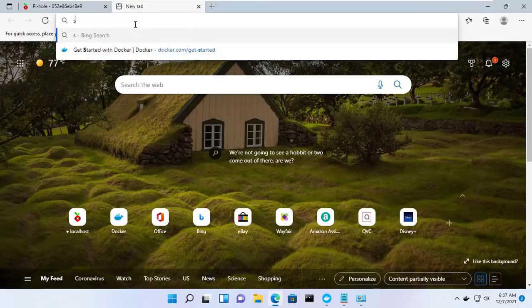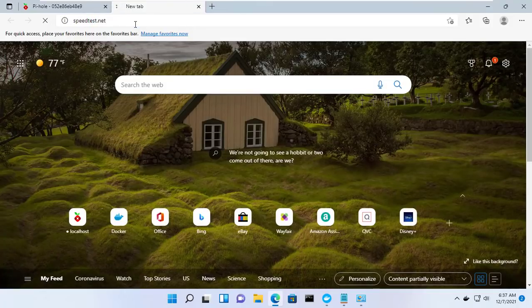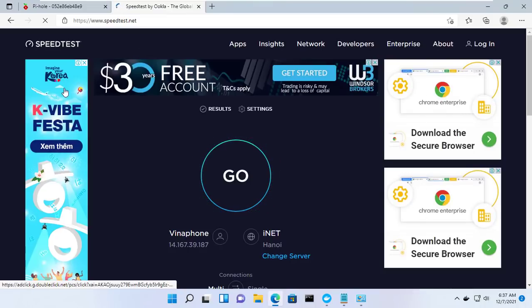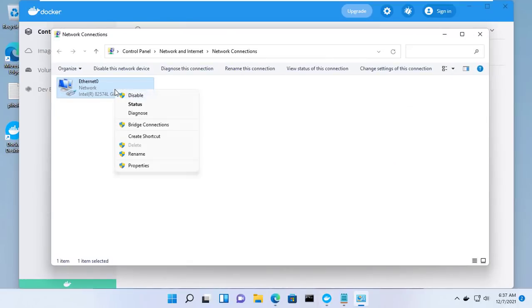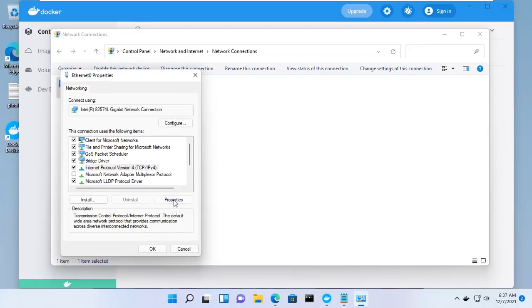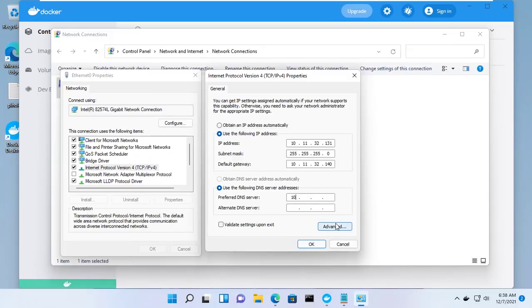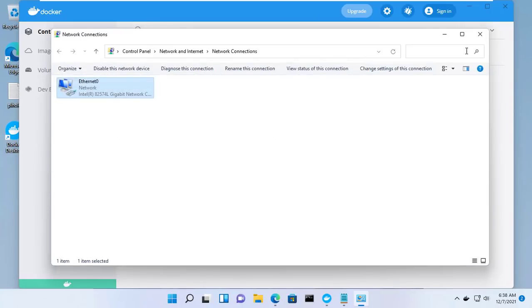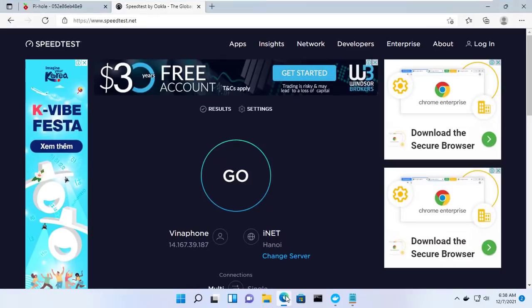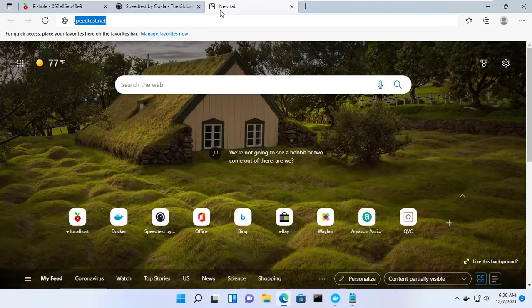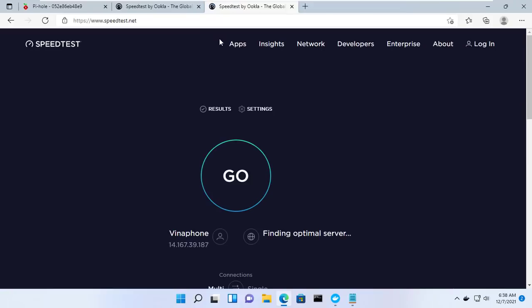After the waiting time, let's check the results together. First, when not using an ad blocker. Now use Pi-hole as your DNS instead of any other. Go to DNS settings in your Windows and change the DNS to the IP of Pi-hole. And after using ad blocking, as you can see, the ads have been completely blocked.